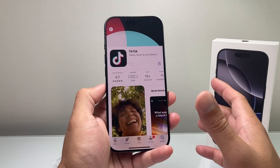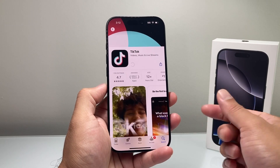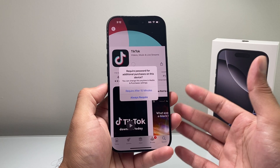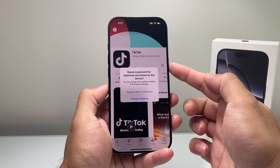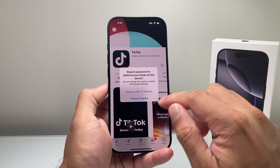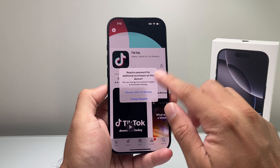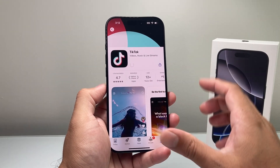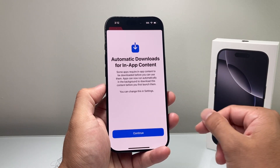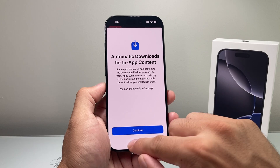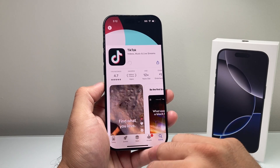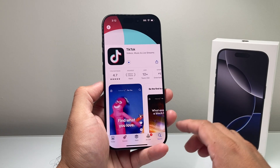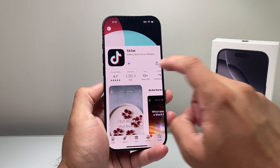If you have Face ID verification, it may ask you to verify your Face ID or double-click on the side button. Then you can select whether you want automatic downloads and in-app content. Hit OK.